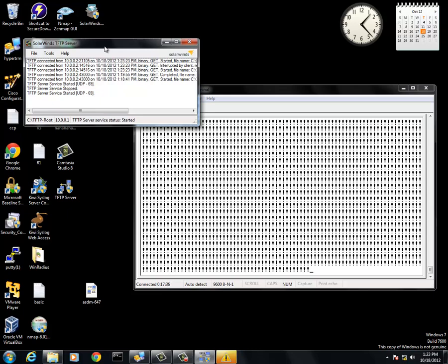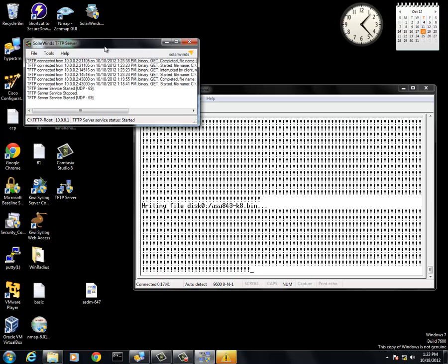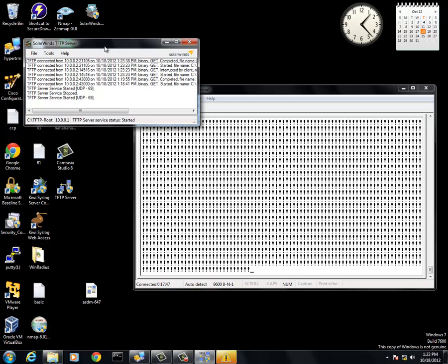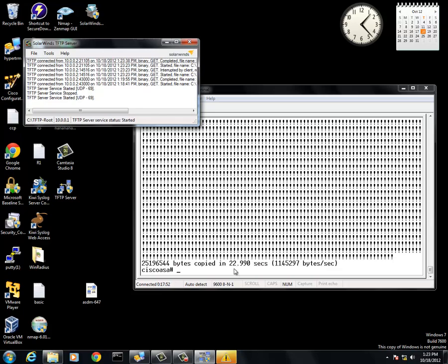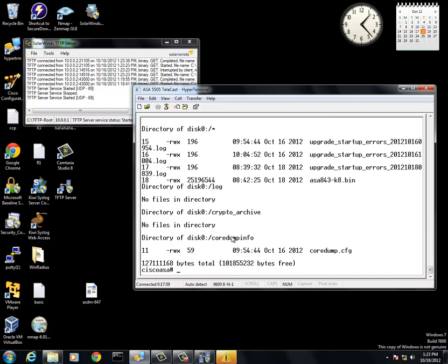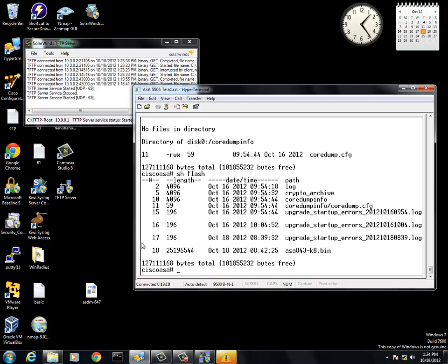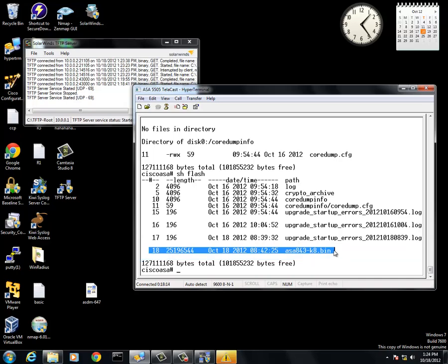In a minute, you will see that it is going to be copying into the disk 0, where earlier when we did the dir recursive, it was empty. As you can see, it just went up. That is being written into the flash. Now that it is written in, we are going to do a dir /recursive again. And as you can see, it is now loaded. Show flash. And there you are. Right here is the flash.